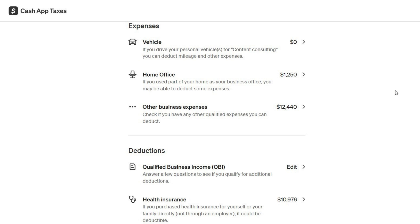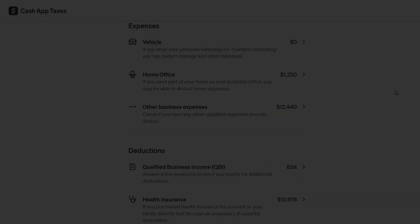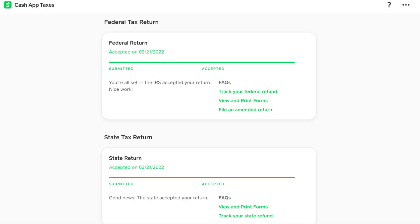Take your time and don't skip this part, as it can make a big difference in your final tax return. Once you've entered all the required information, Cash App will generate your tax return. You'll be able to review it in detail before submitting it to the IRS. Look over everything carefully to make sure it's accurate. If you're unsure about something, you can reach out to a tax professional for guidance.